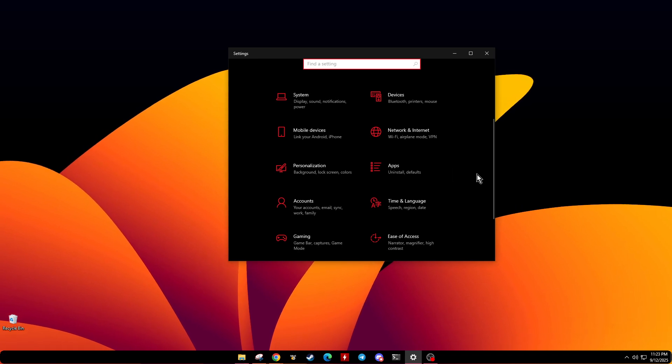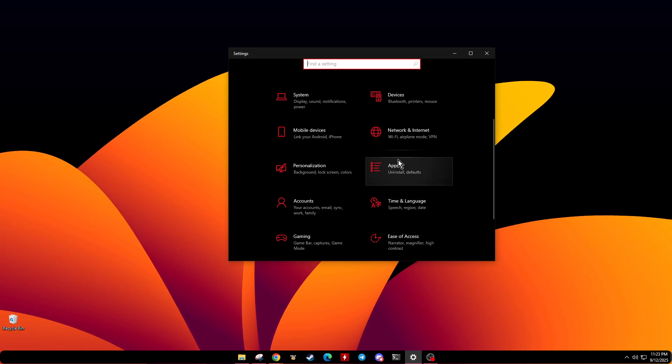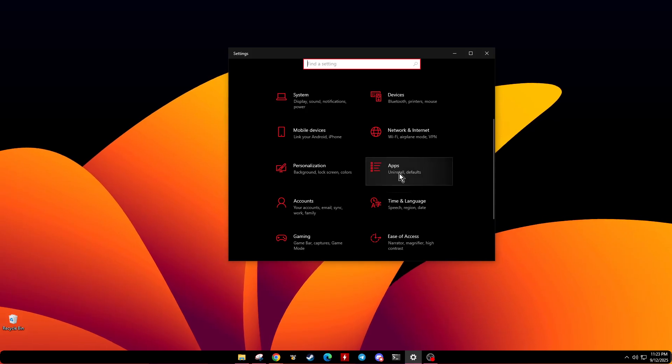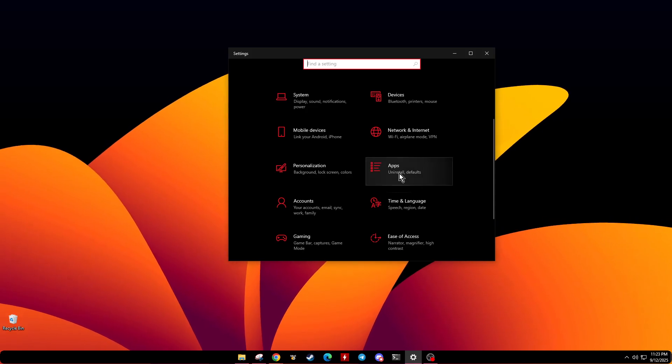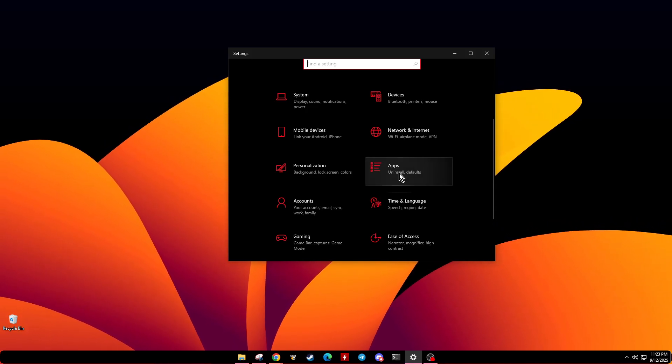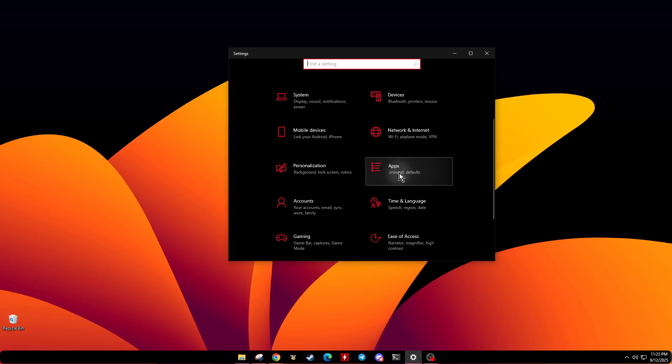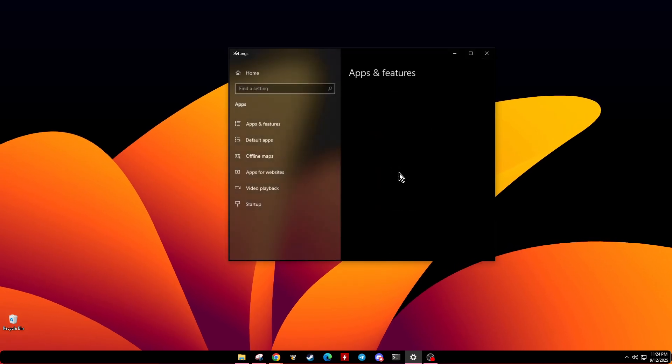Once inside the settings, you'll need to find the section labeled Apps. This is where all the apps installed on your computer are listed, and it's essential for the steps that follow.